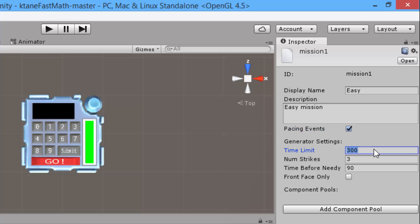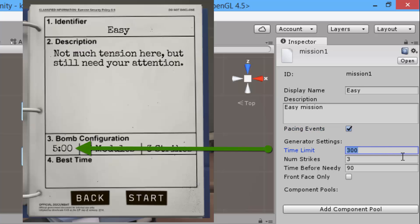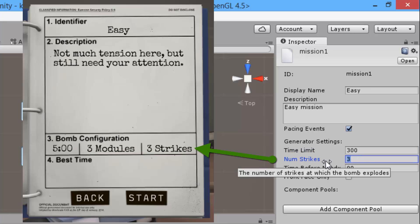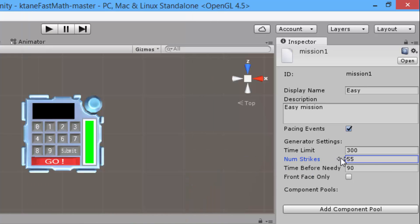Time limit in seconds, 300 seconds is five minutes. And then num strikes, how many strikes you can get before the bomb explodes. You can set it to 1000 and there's not going to be any problems, but I'm going to use default three.